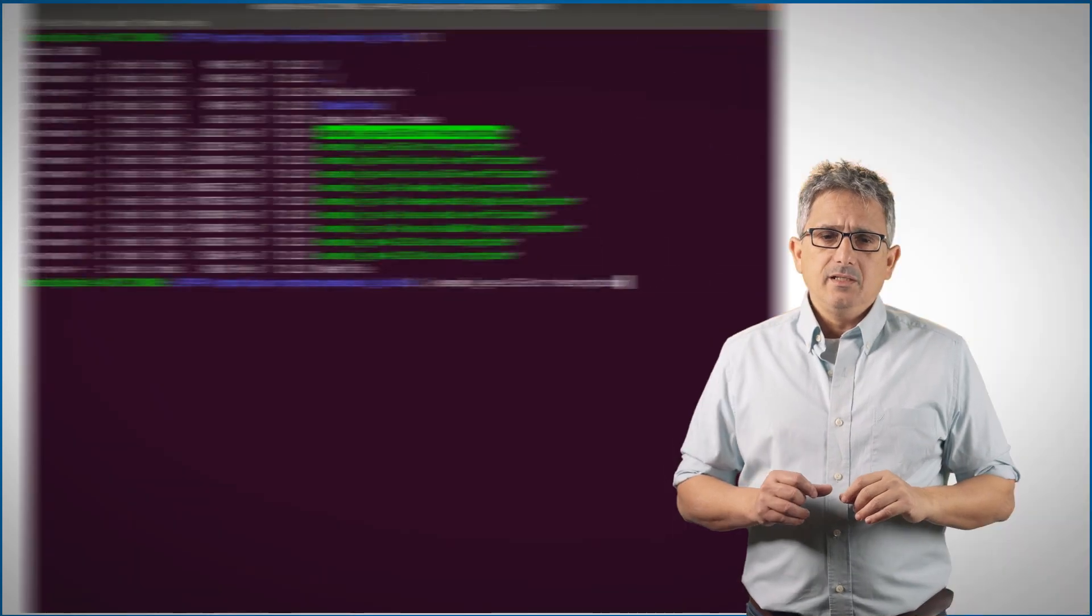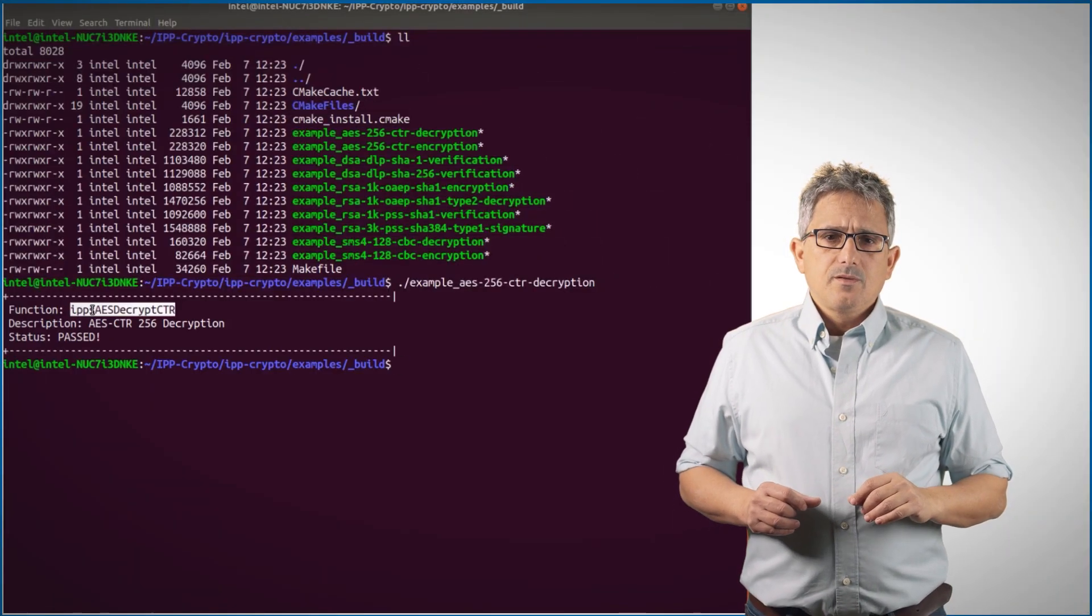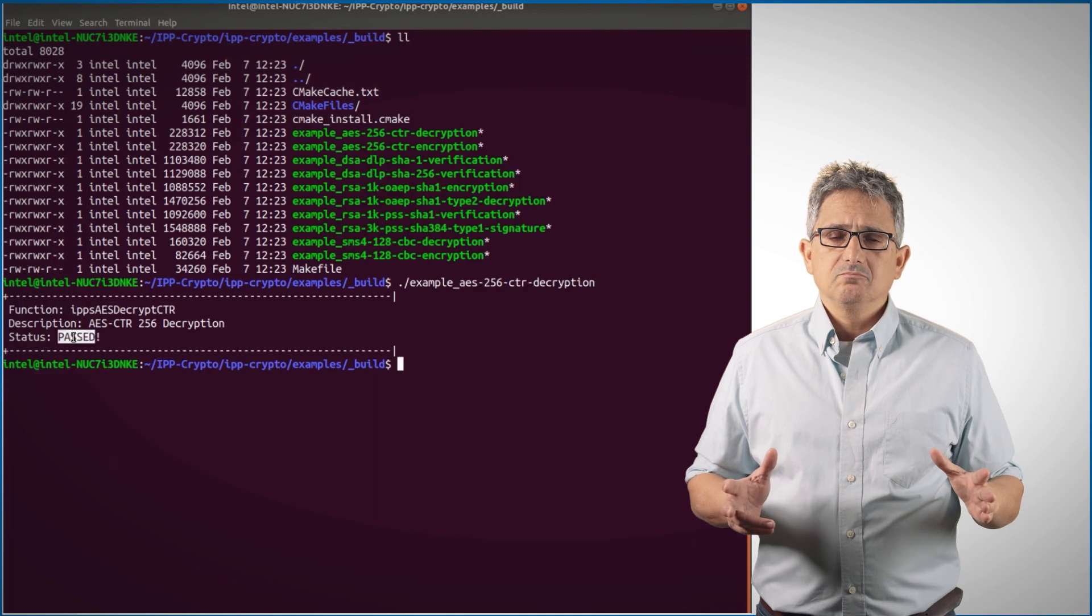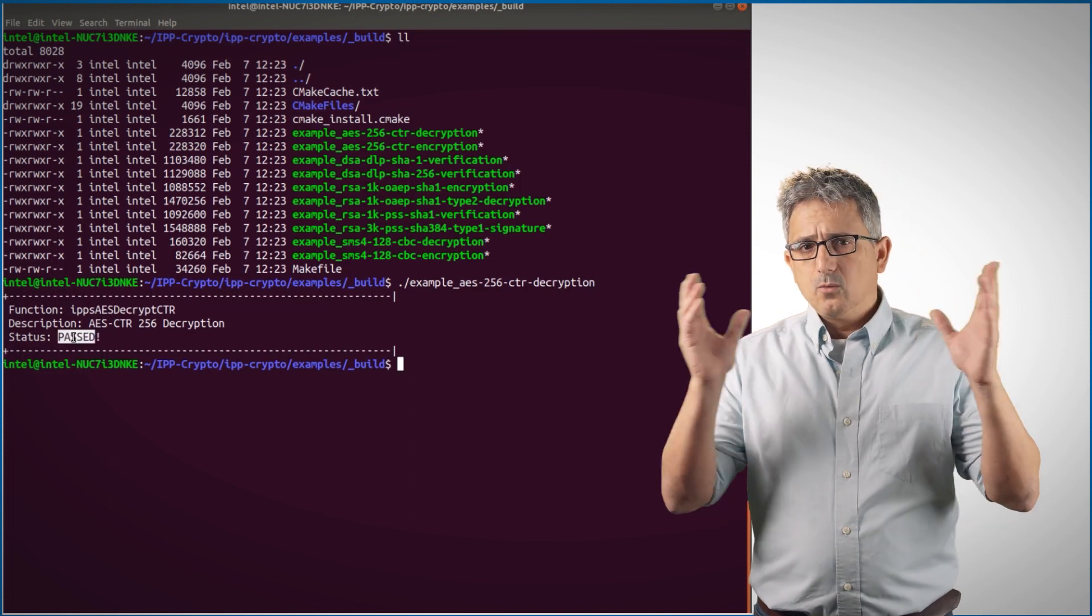And it is running. This is a function. It is passed. Now it works. But with minimal effort, you can see how easy it is to incorporate cryptography functions into your applications.